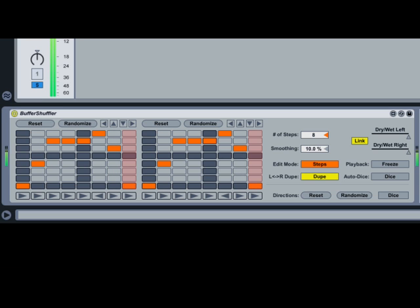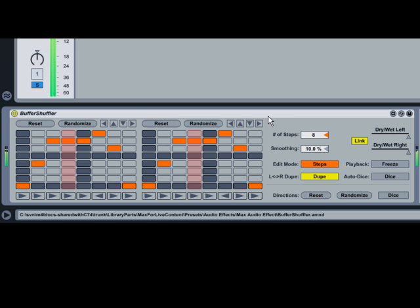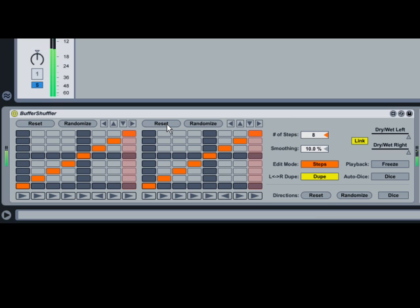In addition to manual editing of the shuffling grids, Buffer Shuffler provides edit buttons above the grids that allow you to adjust all steps at once. Reset returns the shuffling grid to its default state, allowing each step to play the chunk that was originally at that playback position.